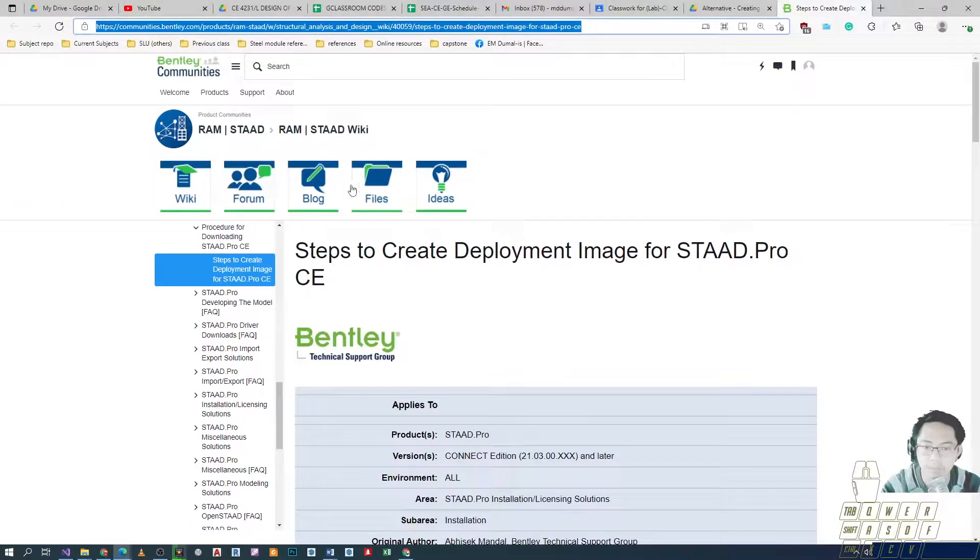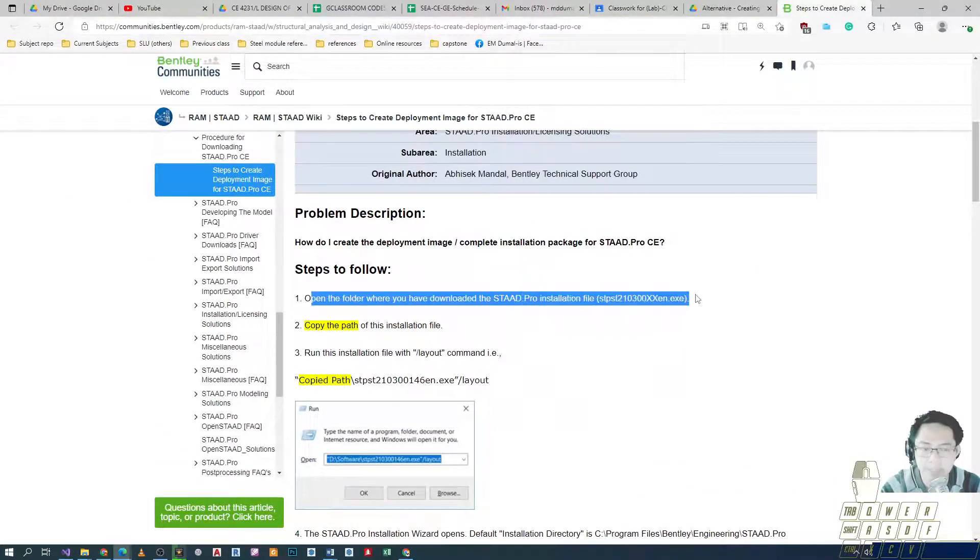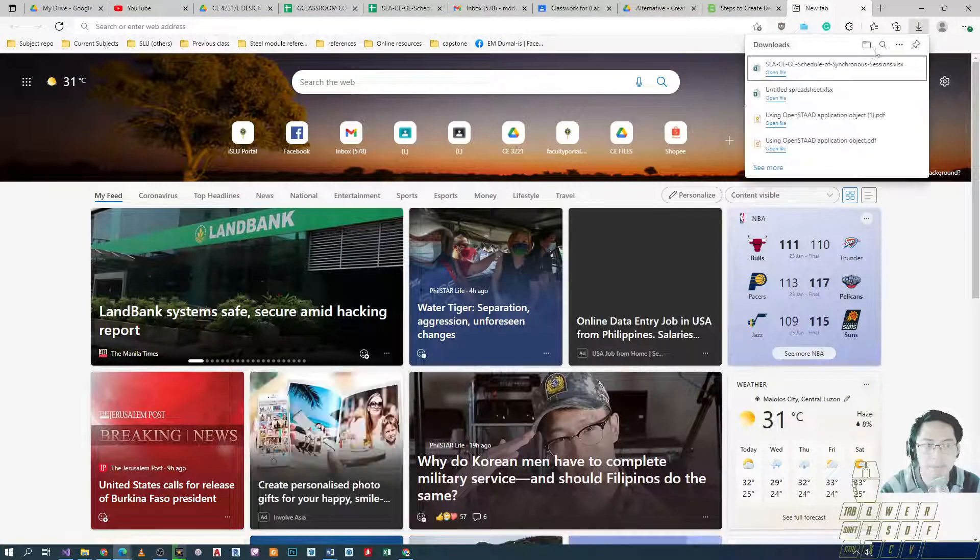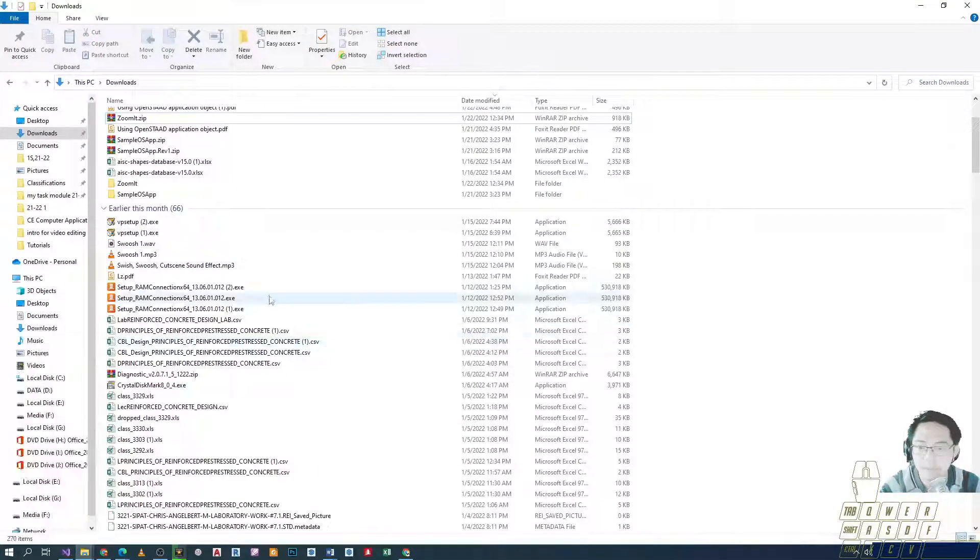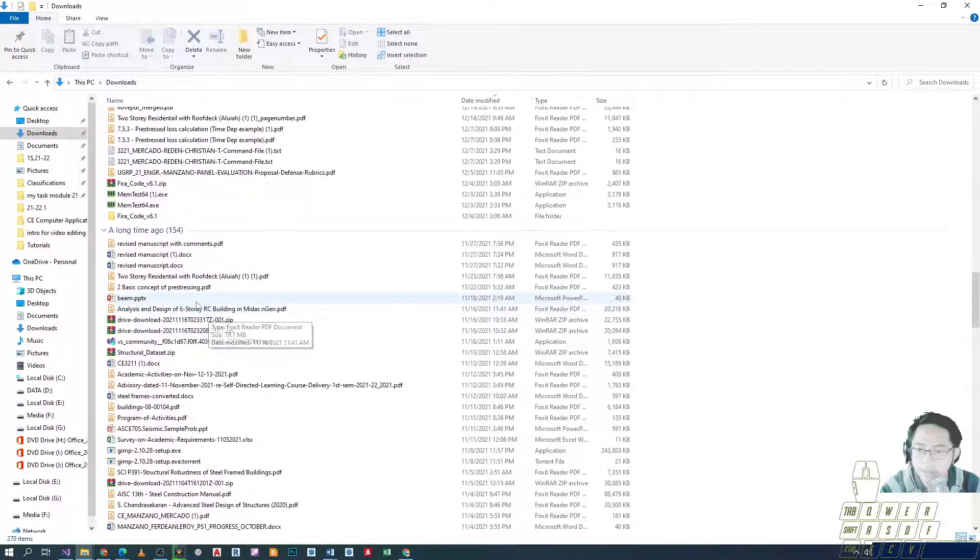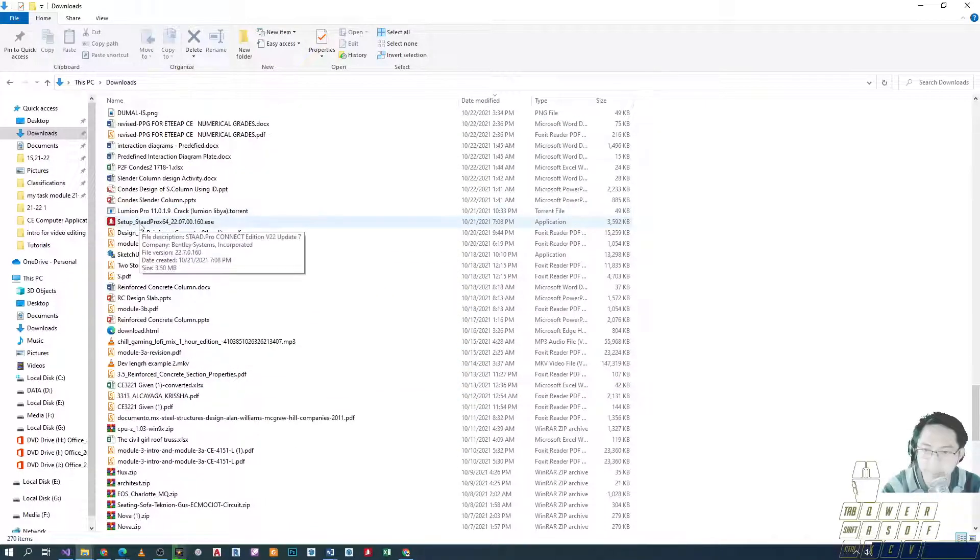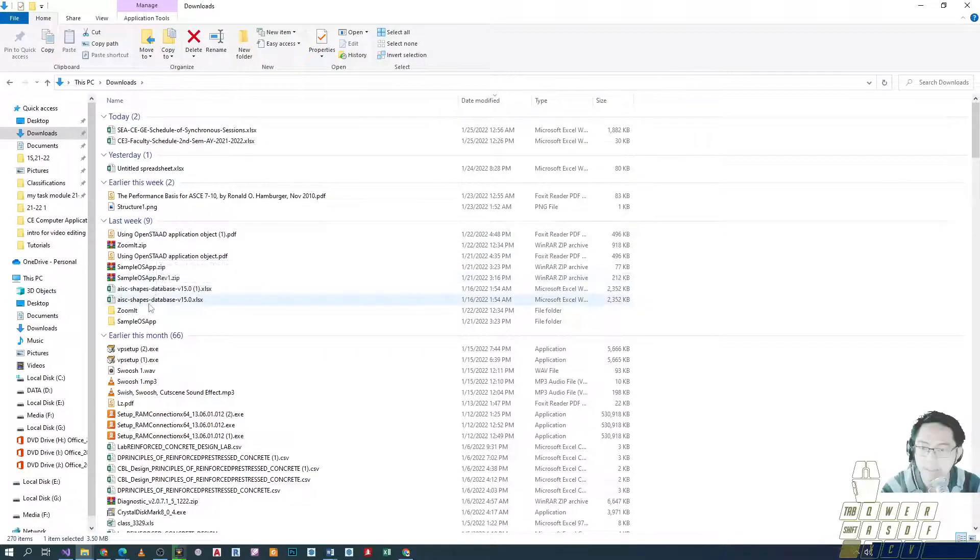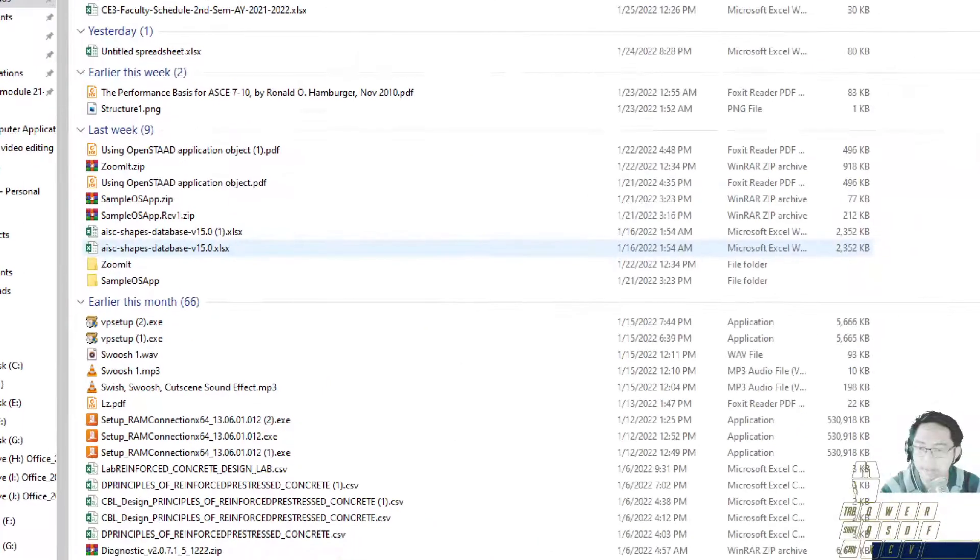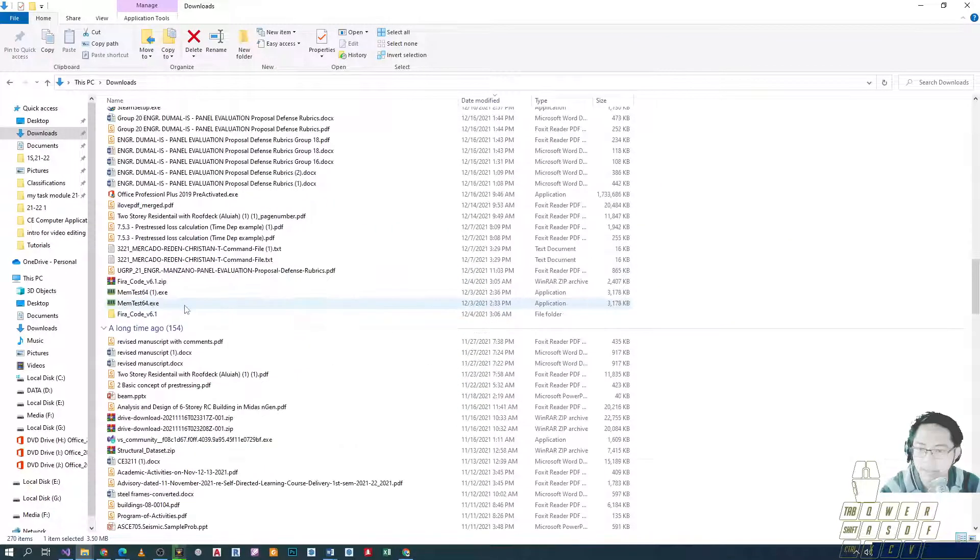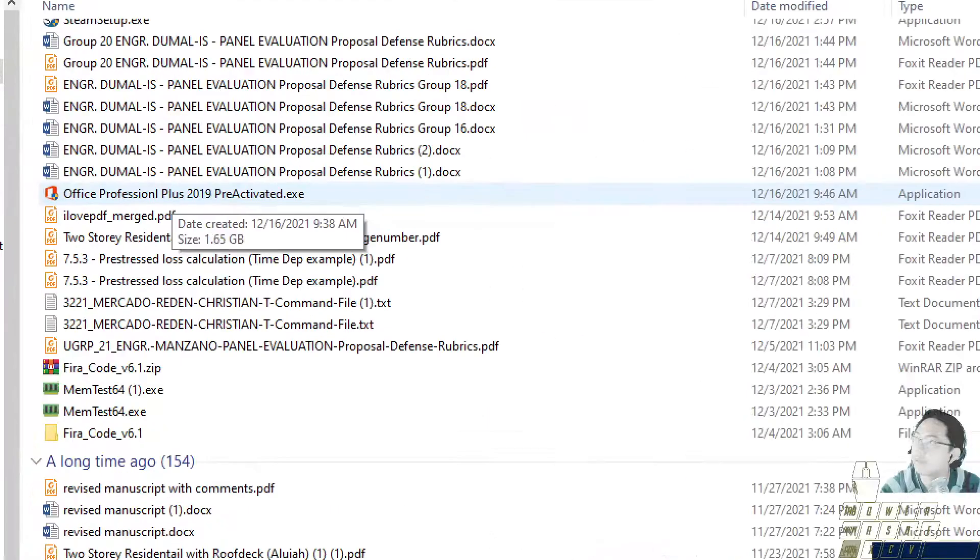So anyway, these are the steps. Number one, we'll still have to download the installer. Let me see if I have one. Let me look for STAAD. So where's my installer? My download folder is a bit messy, anyway.